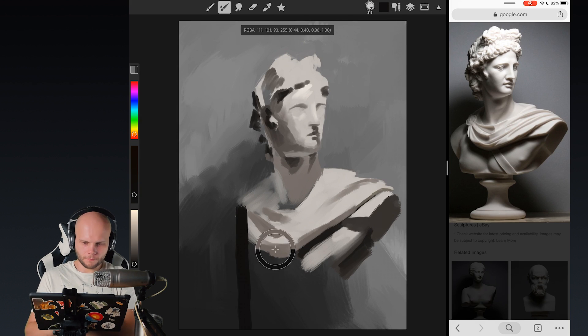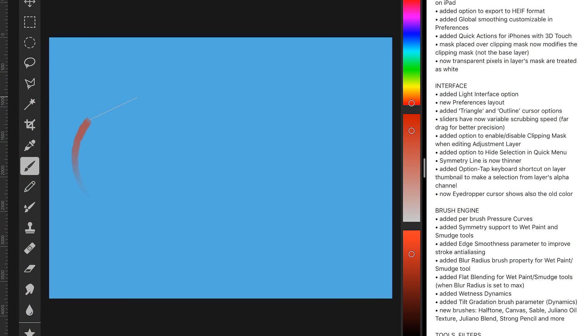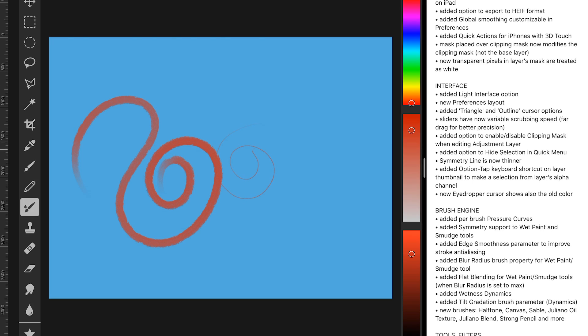Another improvement is a better algorithm for brush smoothing. So, you have a really good physics of, like, a string when you make brush strokes with smoothing on.